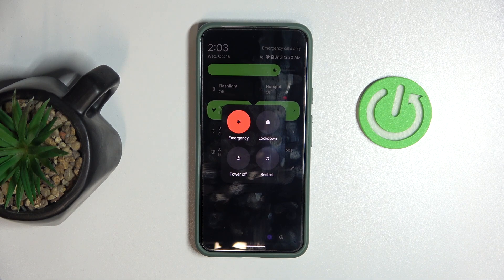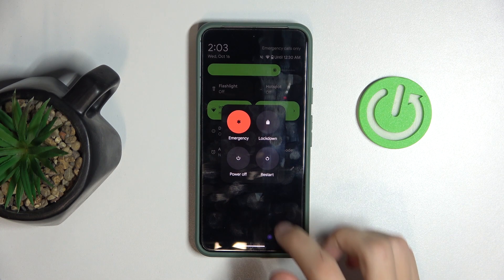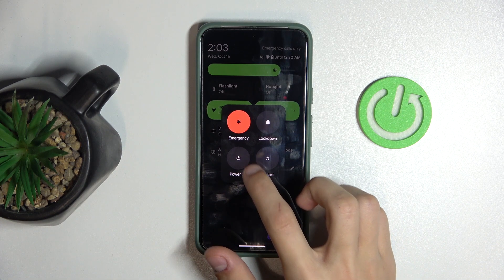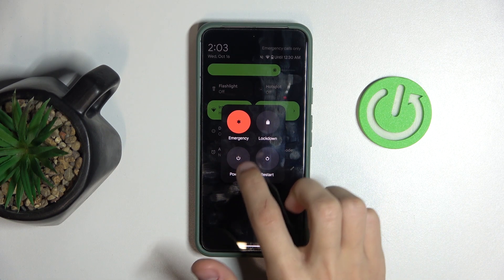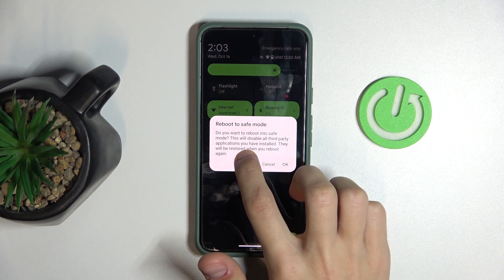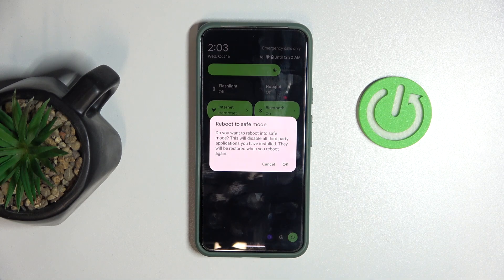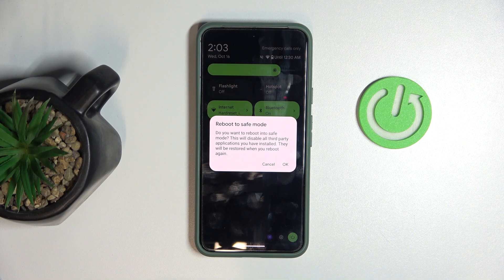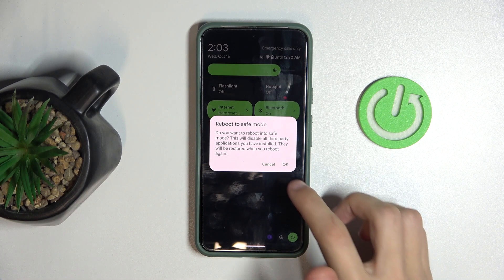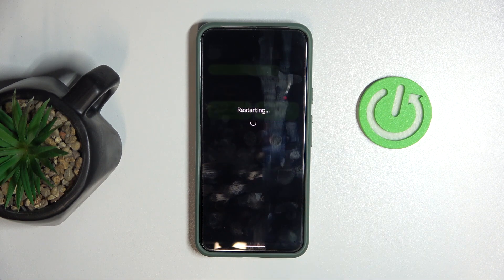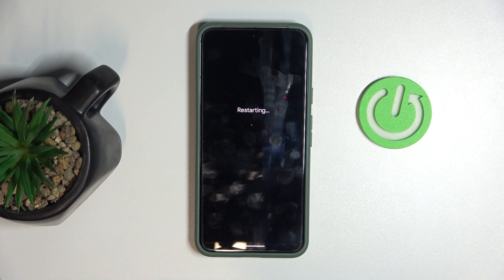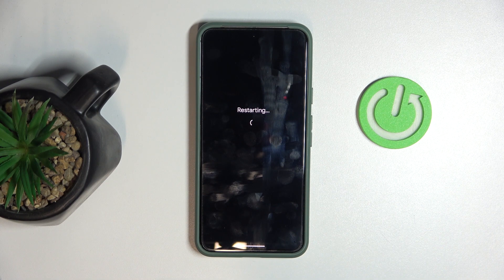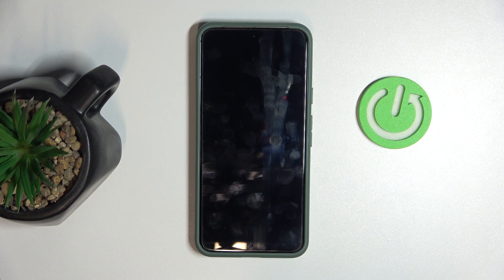What we're going to do from here is hold the power off button. Just hold it until reboot to safe mode appears. When you press OK, your phone is going to start restarting.